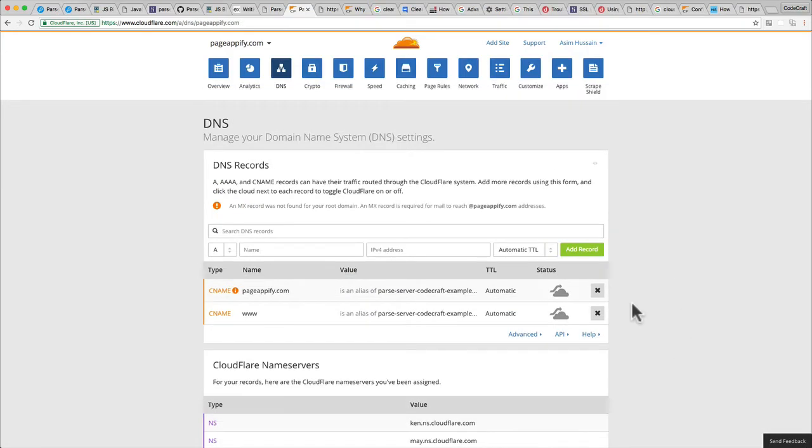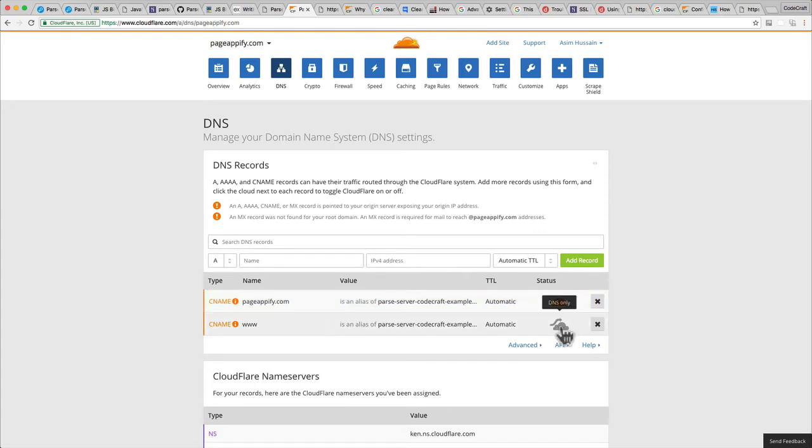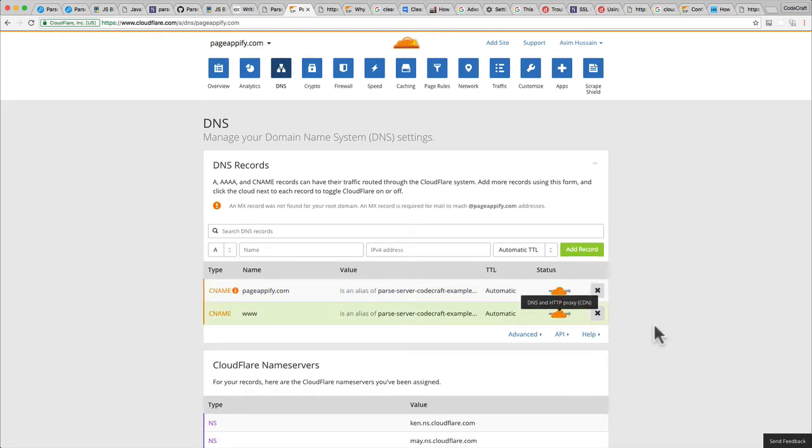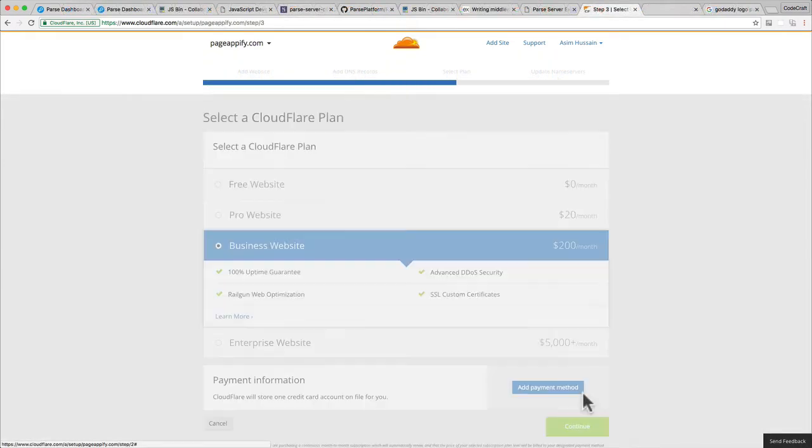The final thing we need to do is make sure that these clouds are orange, which means that the traffic will go through Cloudflare, which you need in order to support HTTPS. Once you're ready and you've set up all the DNS records, click continue.